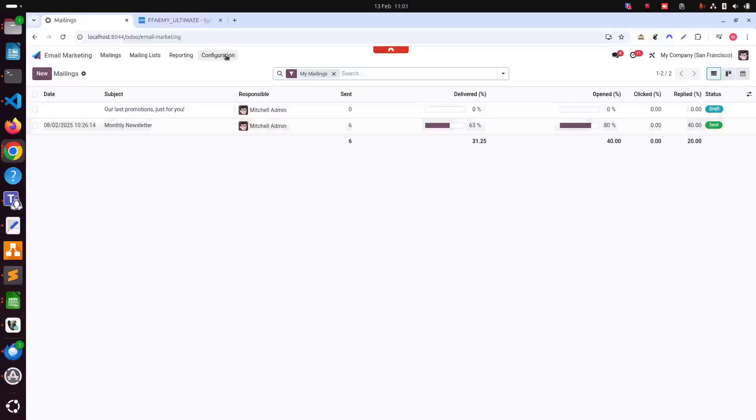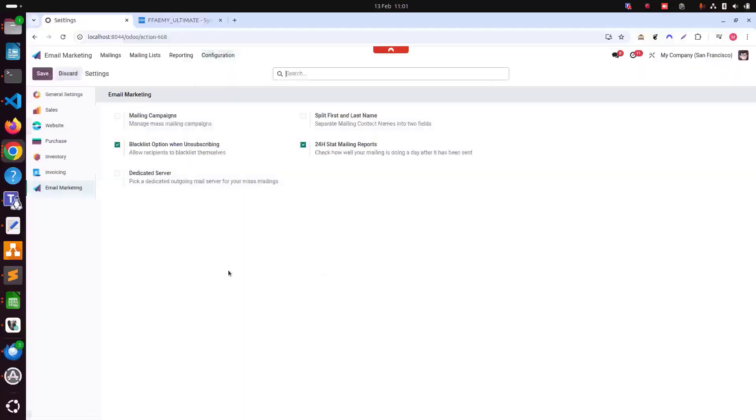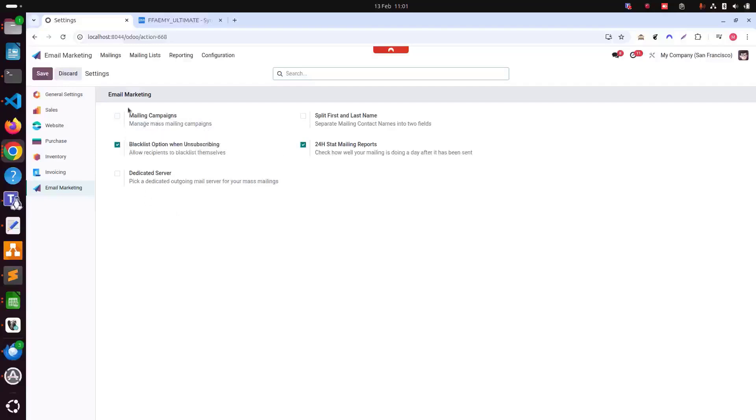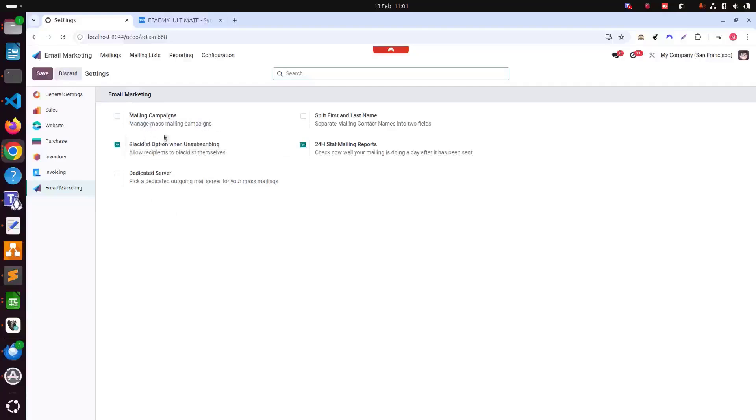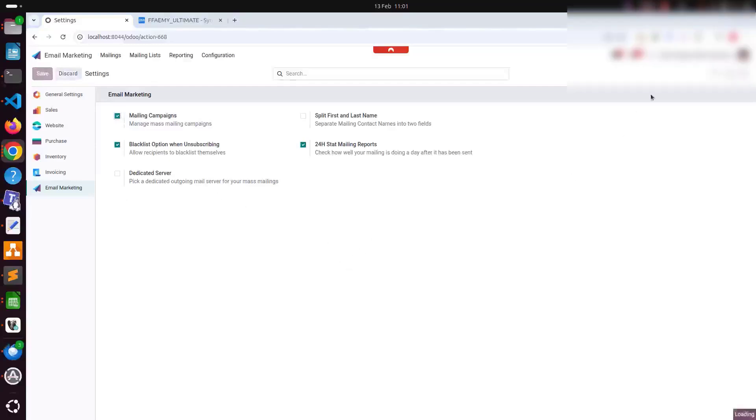First of all, we need to click on configuration and then settings. When we click on settings, we can see this one setting under email marketing which is called mailing campaigns, manage mass mailing campaigns. We need to click this and click save.